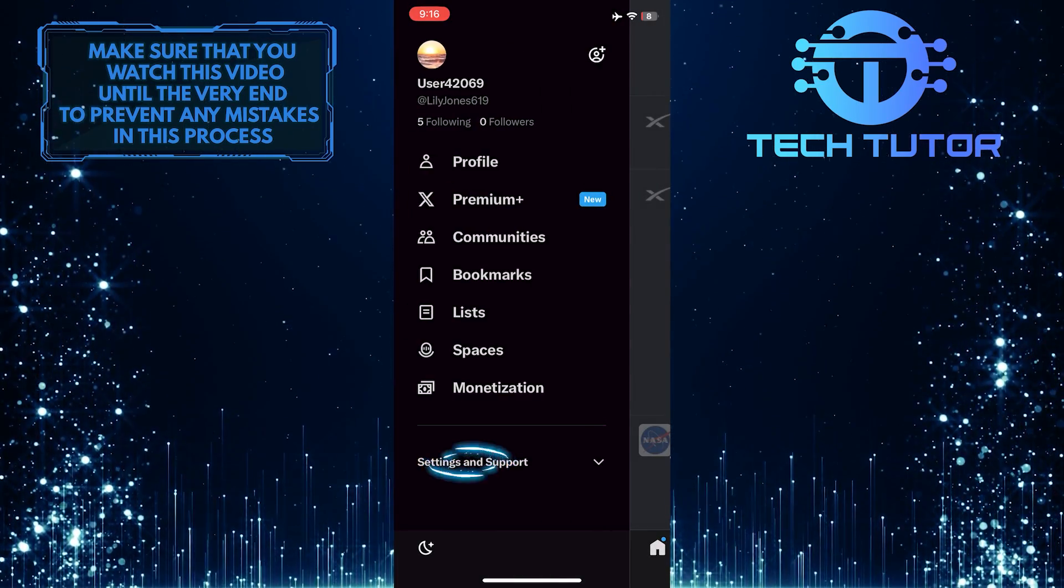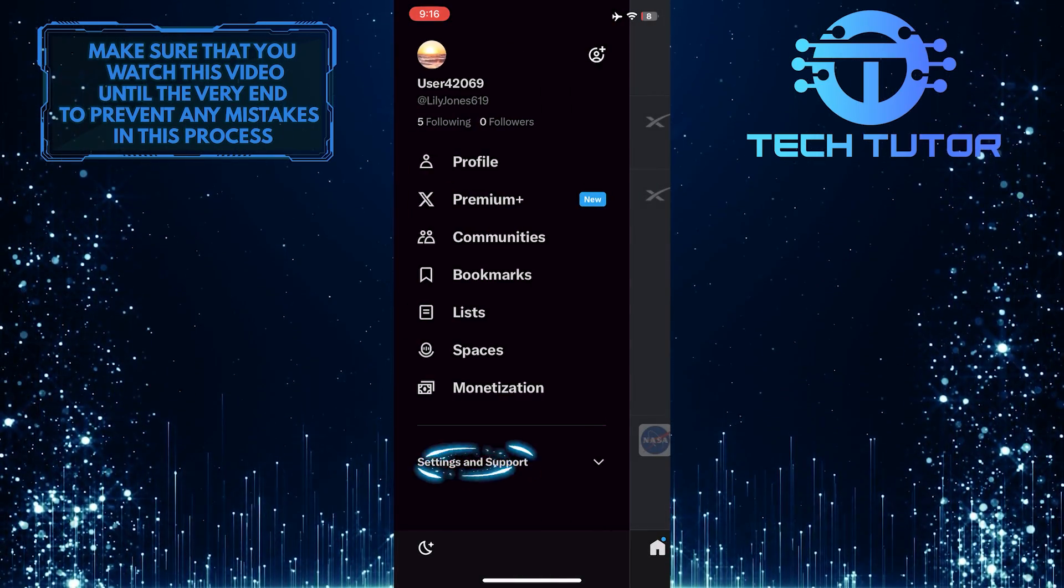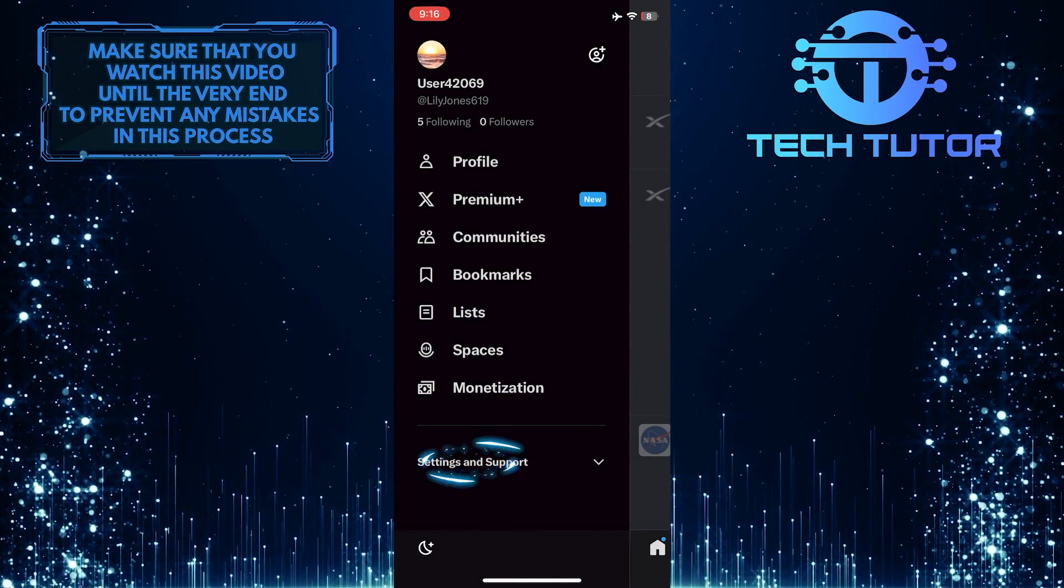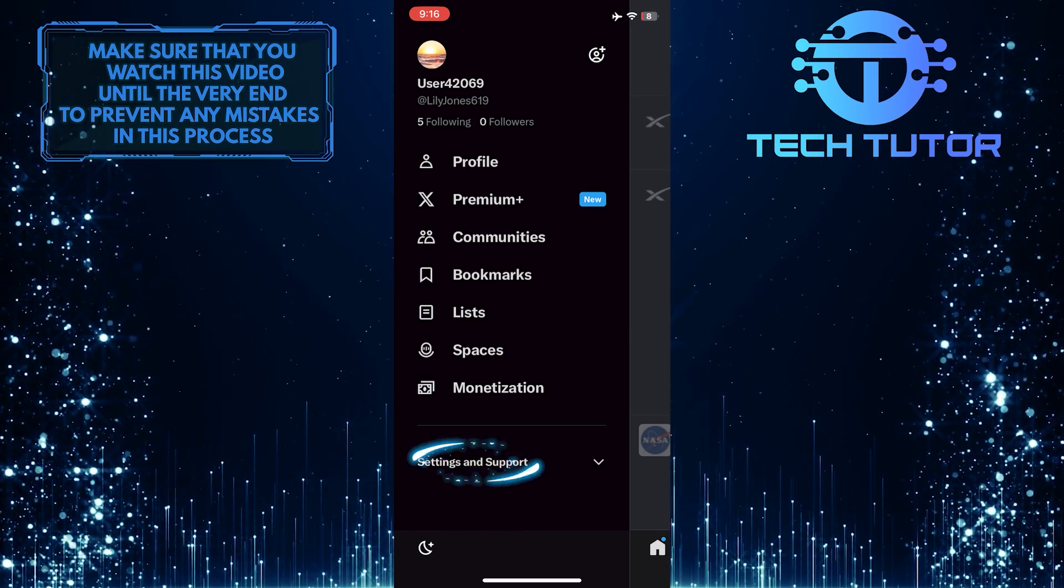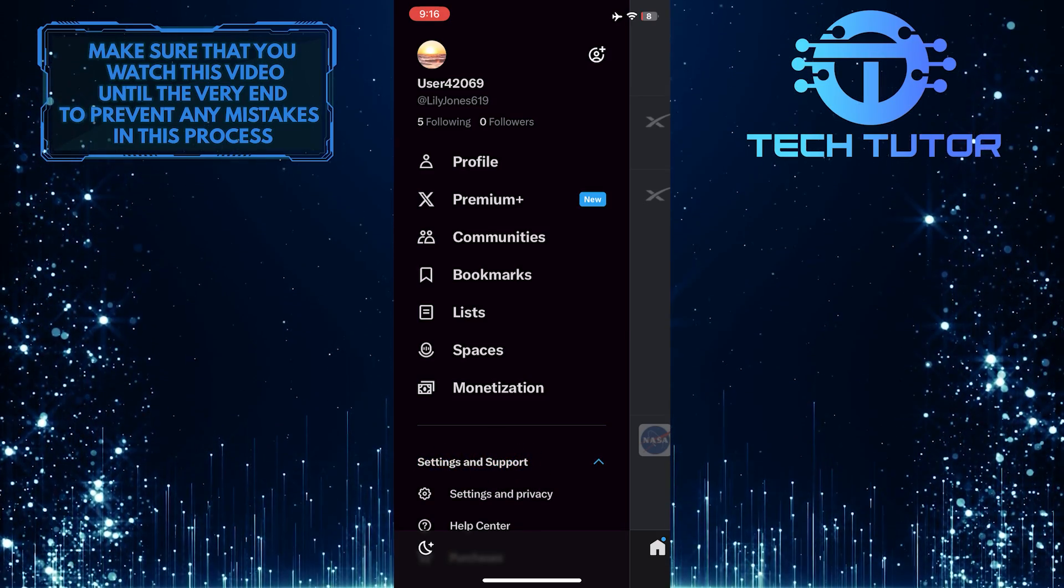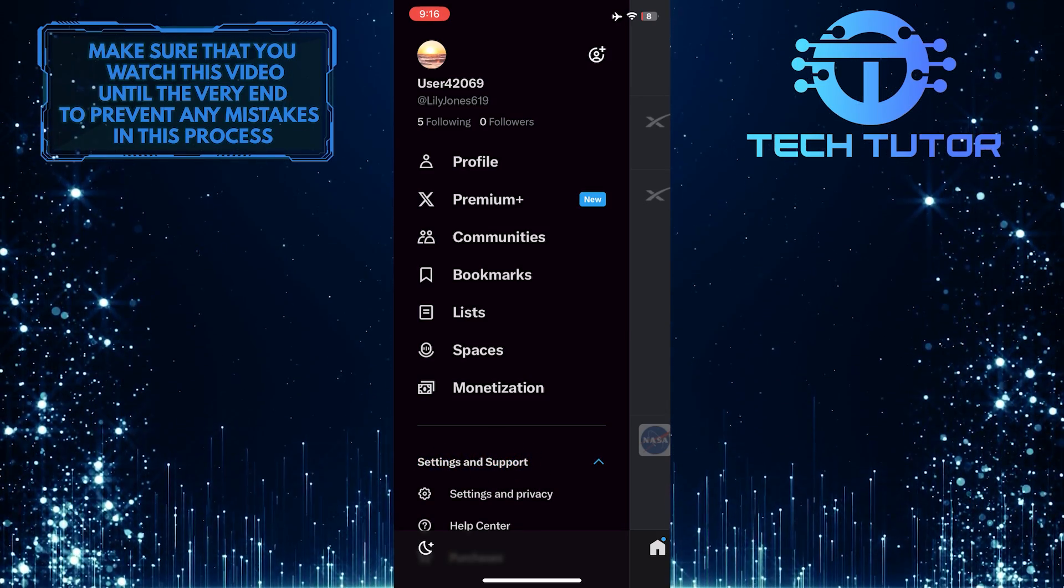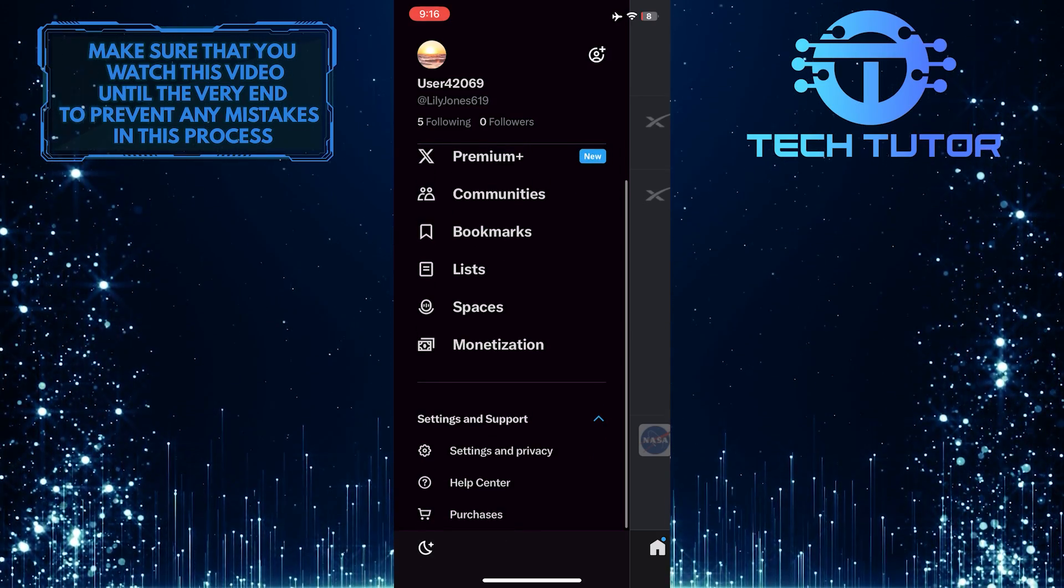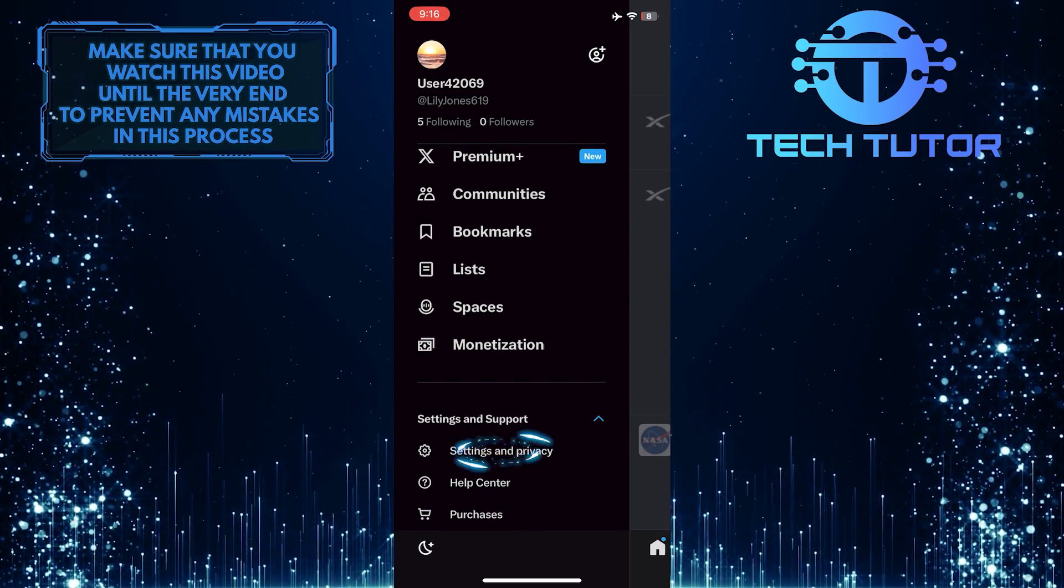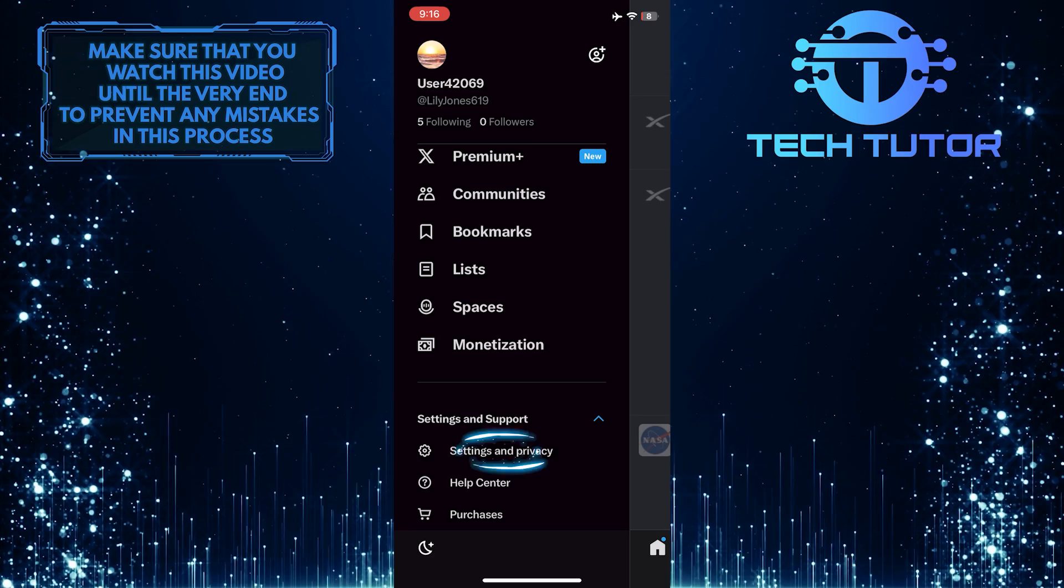After that, tap Settings and Support, and then scroll down a bit and tap Settings and Privacy.